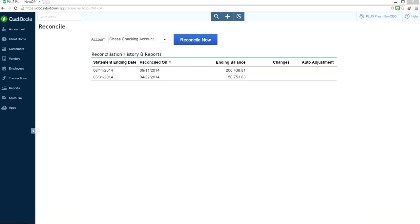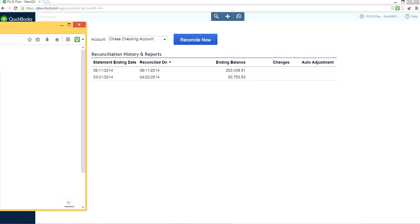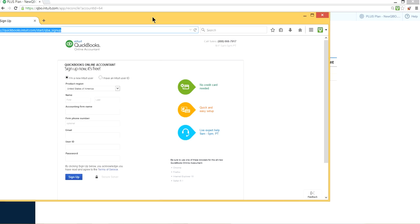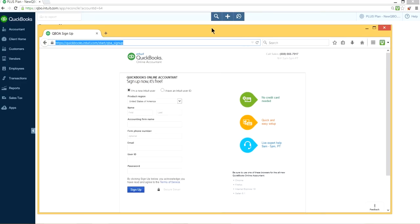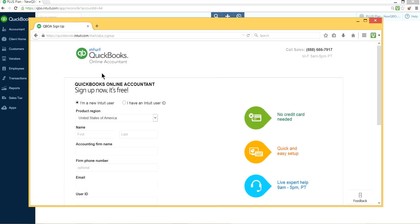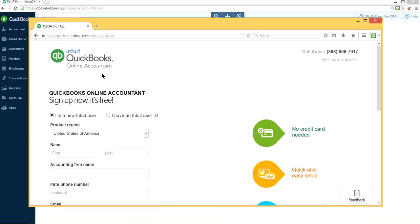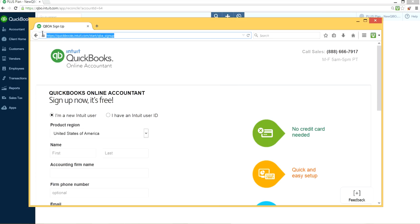The website looks like this right here. The screen looks like this. So you just have to sign in. There's qboa.intuit.com and it will take you there. If you want, you can just copy this one here. It's right here, the URL address.